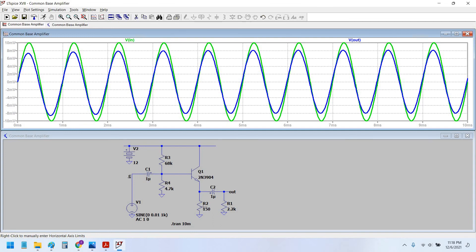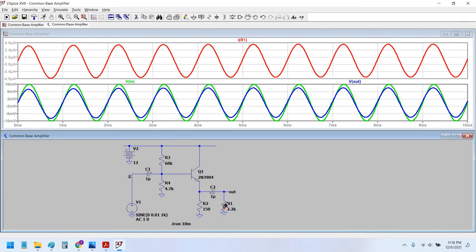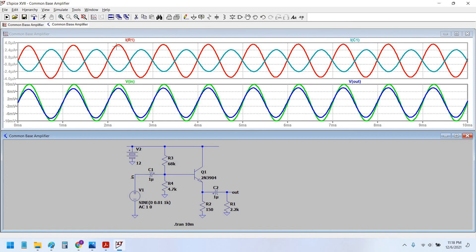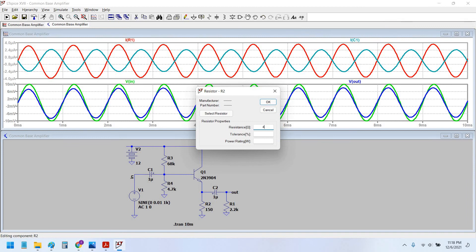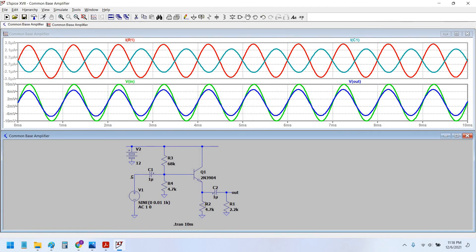We would use another plot plane and see the output current. This is the output current, that is the current through R1, and this is the input current, that is the current through the capacitor from the signal source. As you can see, the current at the output at R1 is amplified and the current at the input IC1 is low. Let's use a 4.7K resistor here and see what happens.